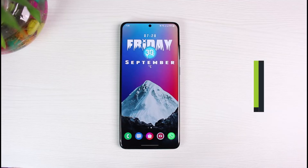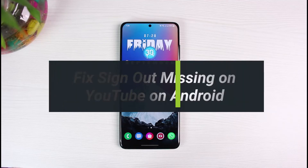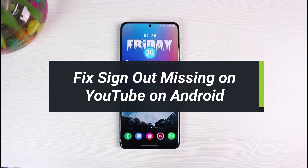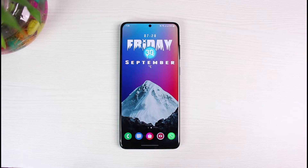How can you fix the sign-out option missing from the YouTube app on Android? Hey everyone, welcome back to our channel. I am Bimo from AppGuide. In today's video, I will simply show you how you can fix the sign-out option that appears to be missing from the YouTube application on Android.